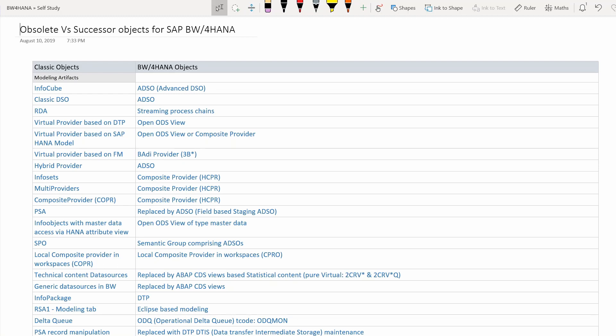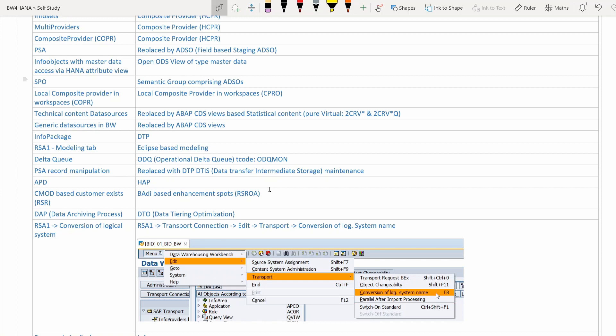DTP has replaced RSA1's role in data loading. RSA1 was the most frequently used transaction code for any BW consultant, and it had a modeling tab offering options like info providers, data sources, and info objects. That modeling tab is gone — the T-code still exists but the modeling tab within it is no longer available in SAP GUI; it has been replaced by Eclipse-based modeling, meaning HANA Studio-based modeling. Delta queues: RSA7 is obsolete, replaced by operational delta queues with transaction code ODQ_MON.